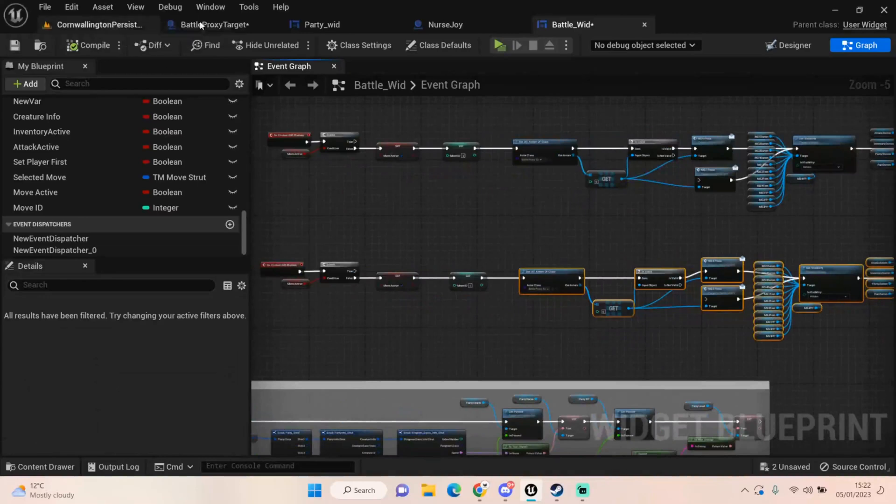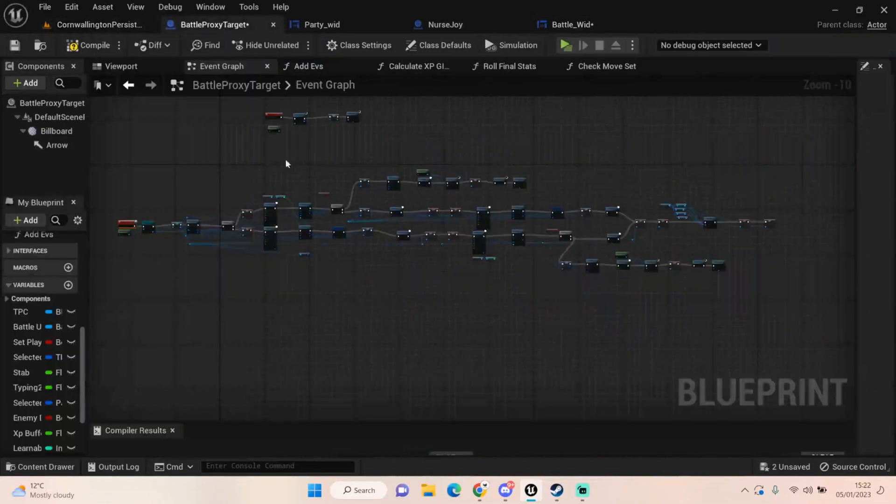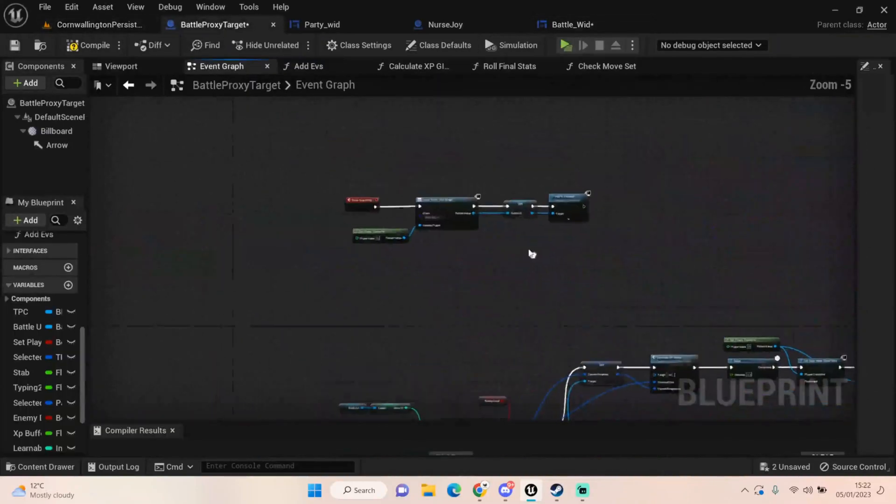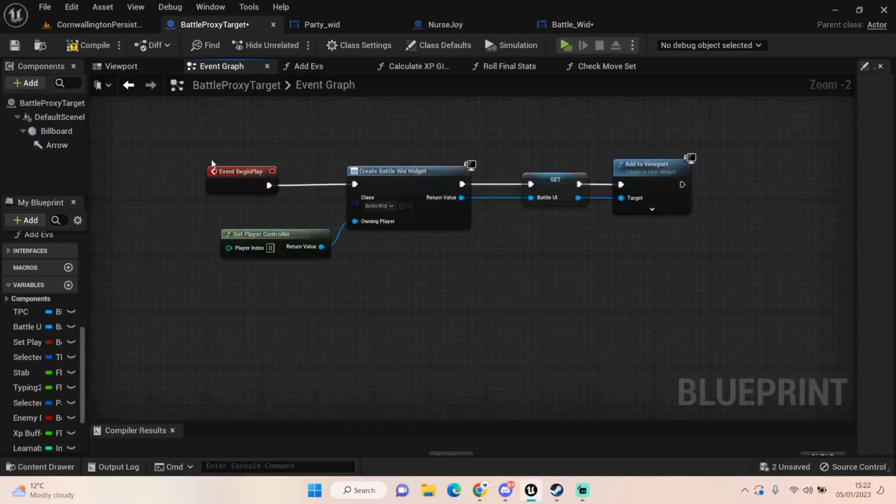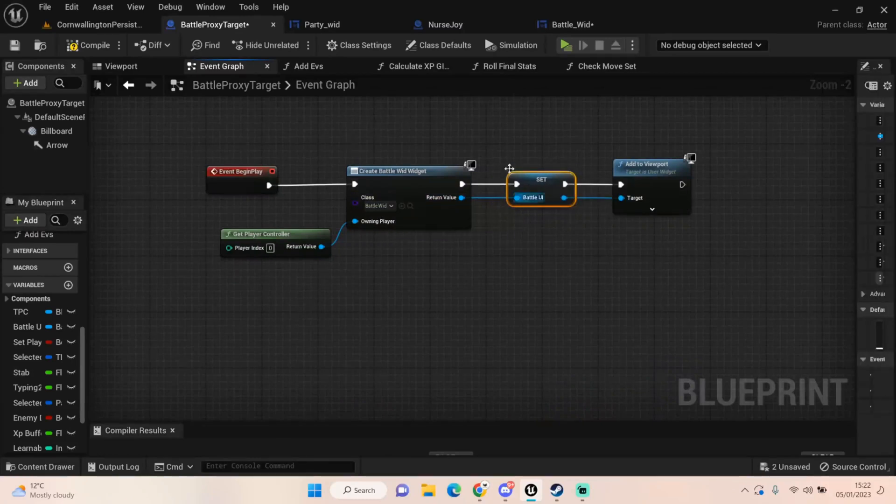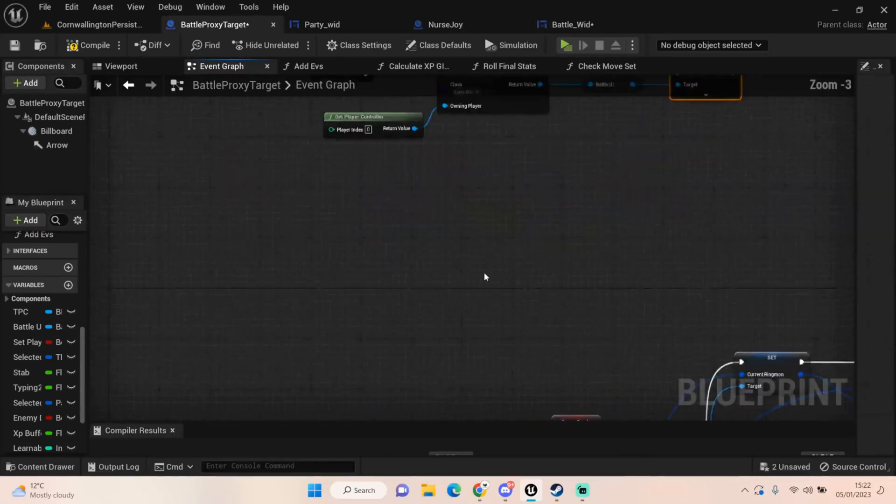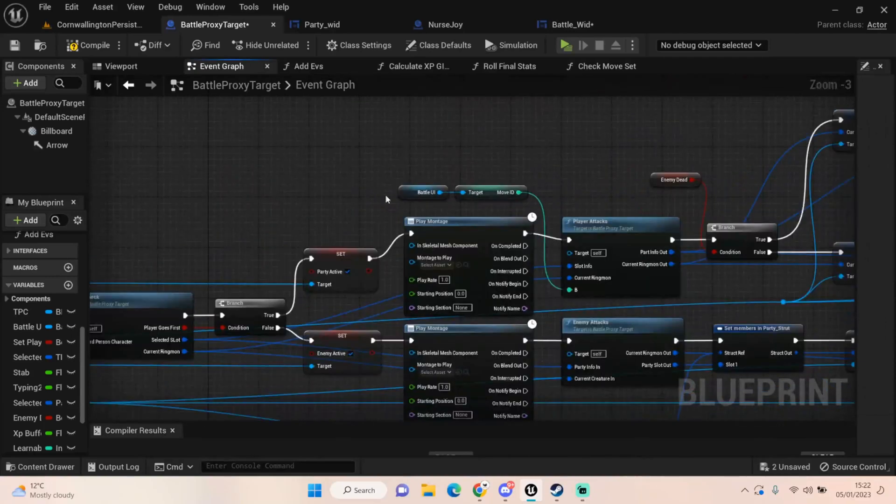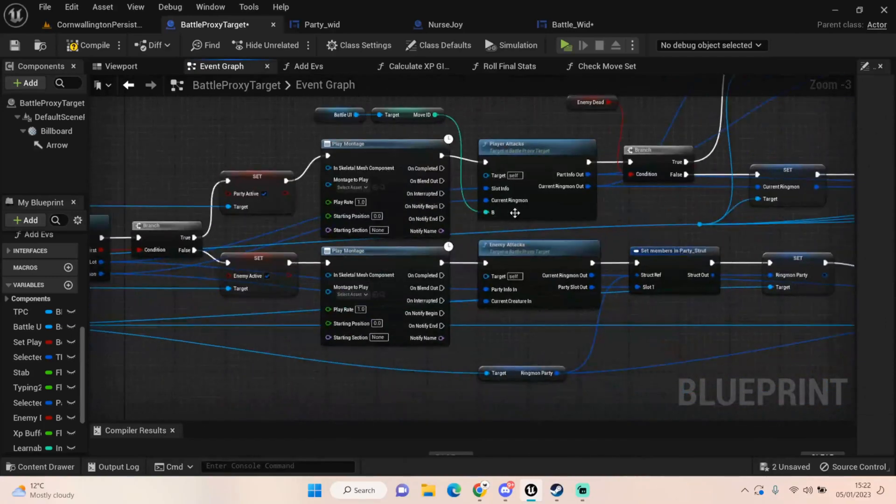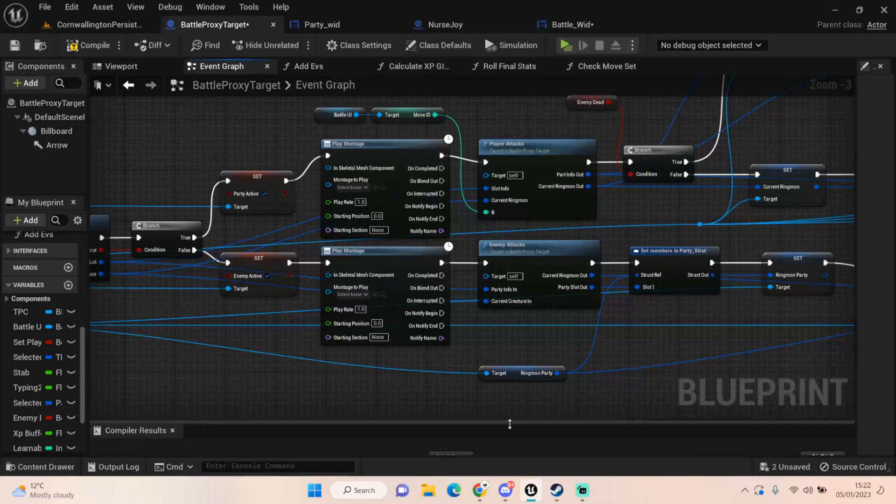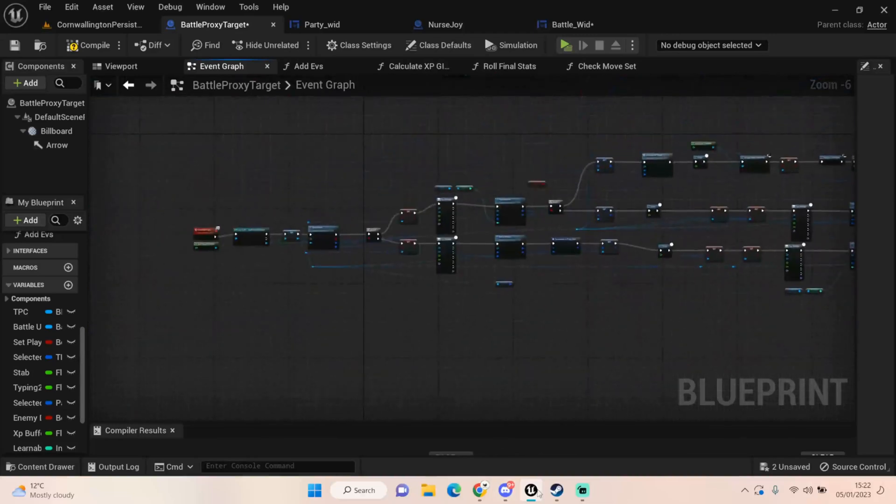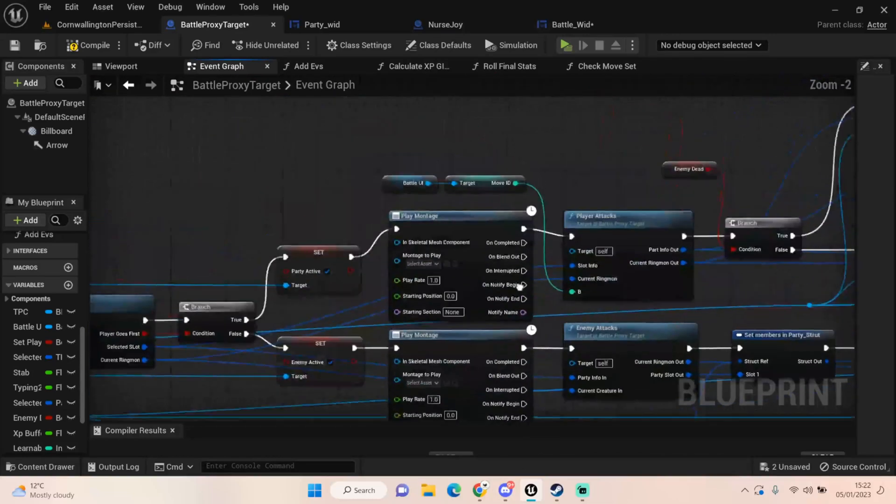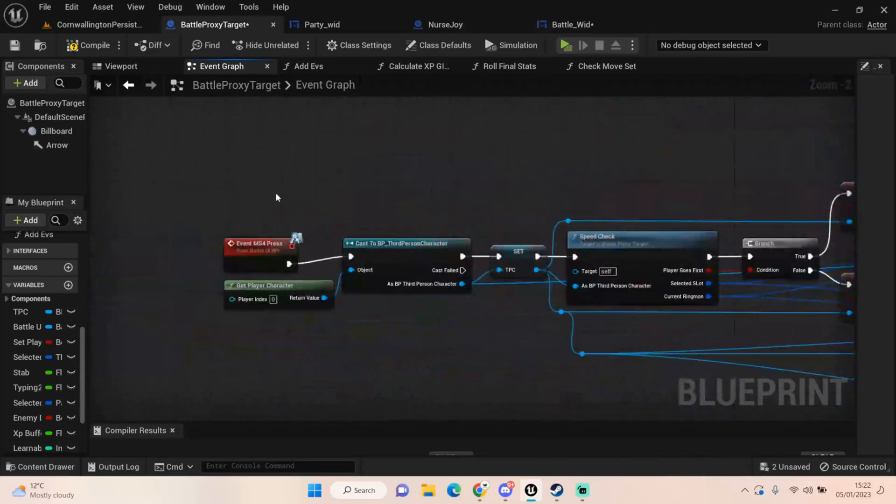Over in our battle proxy, if you remember we create the battle widget when it begins and we set this as a variable that we can call other variables from. So all I've done is I've got the move ID and plugged it in to where we were setting our move ID manually. We were doing it for all four, we was zero, one, two, three, four all the way down.